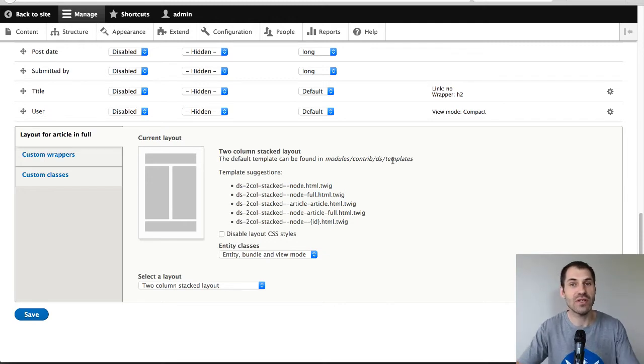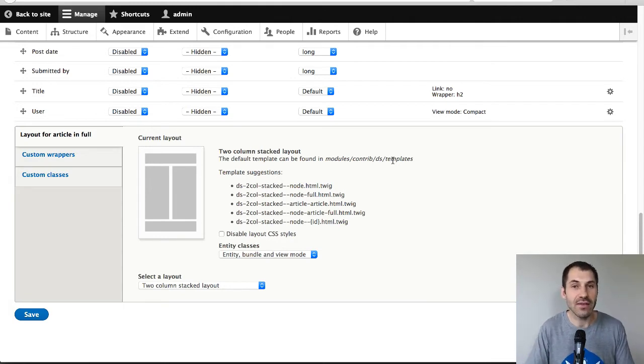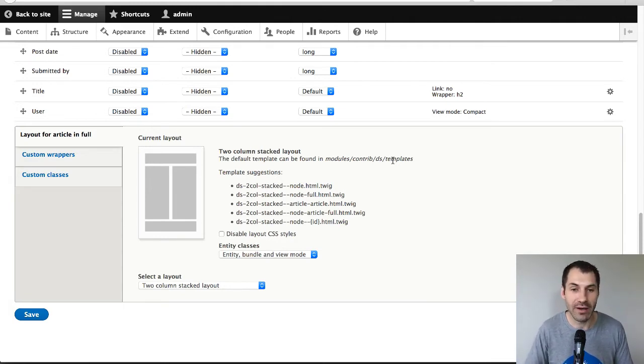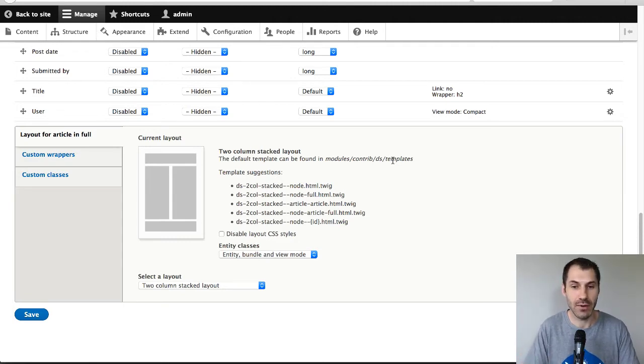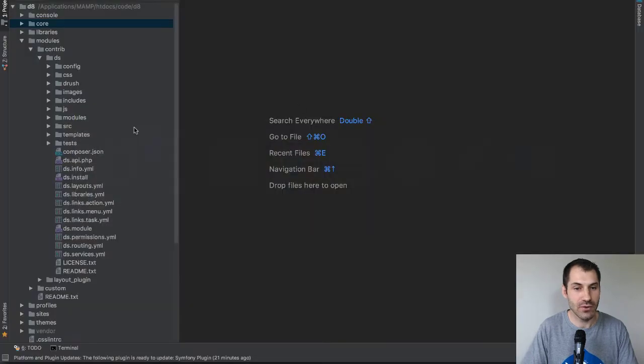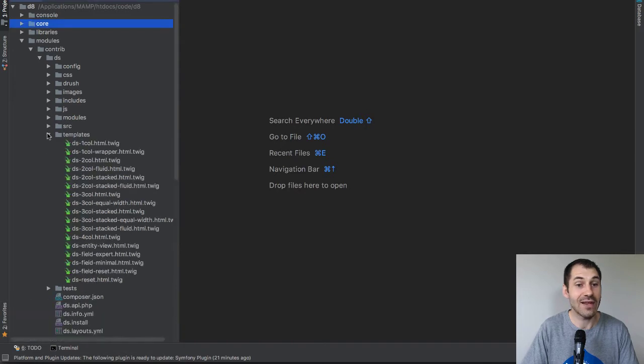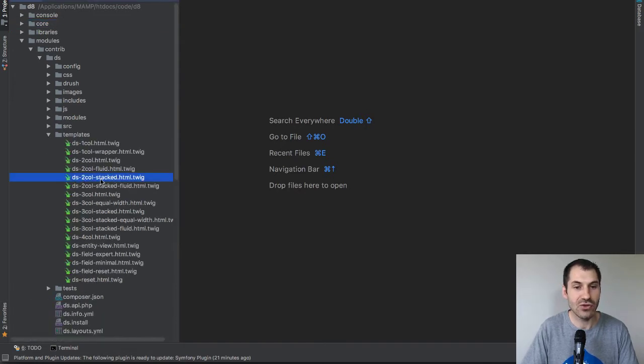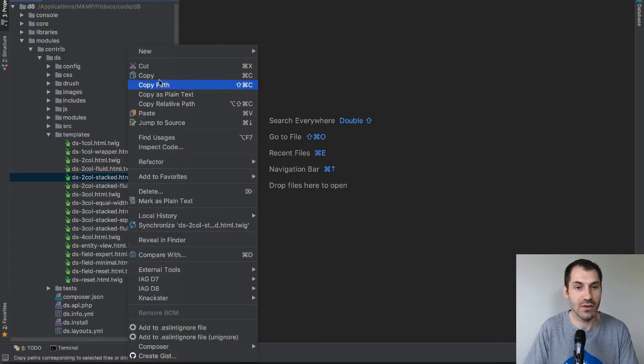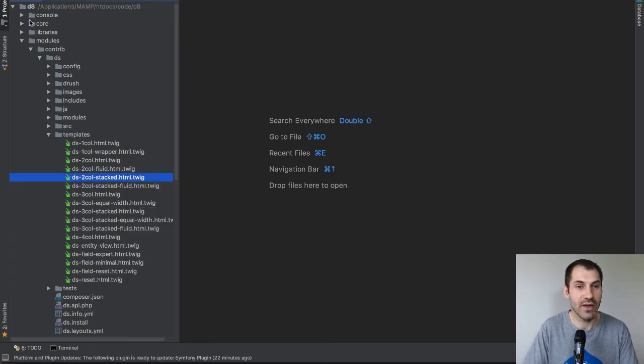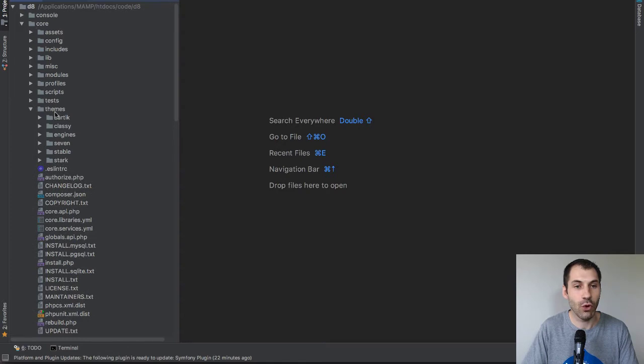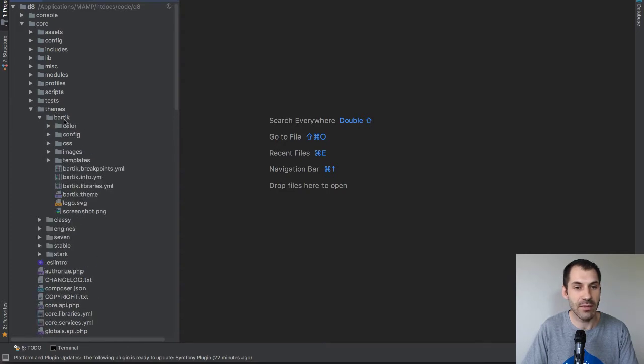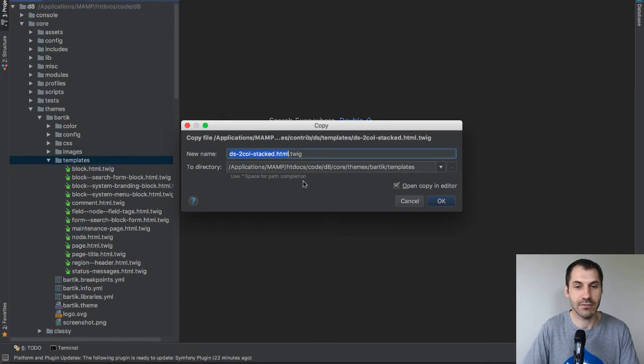Now, do not do this on a production site. Remember, you don't want to override or modify anything that's in the core directory, but because I don't want to waste too much time, I'm just going to add it to the core Bartik theme. So what I'll do is go into PHPStorm, go to modules, contrib display suite, and then templates. And I'll find ds-2col-stacked.html.twig, which is the one I want, I'll just copy that. And then I'll go to core themes and Bartik templates and paste that in.